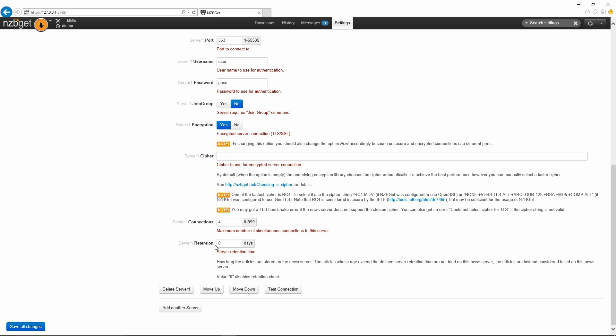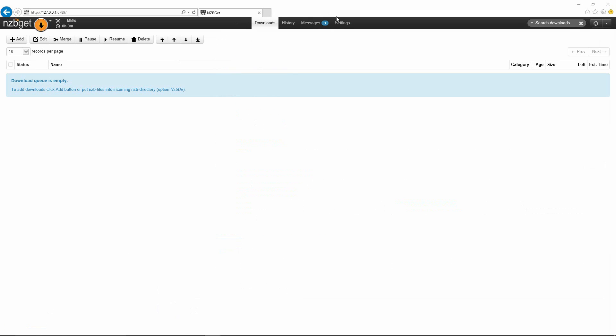The retention time would be the amount of retention time of how many days the files are going to be sitting on the server before they're deleted on the usenet server. I'm just going to put like an average here, 1000. Your usenet provider will be able to provide you with that. If you have multiple other servers, you could just hit the add another server button down here. Let's save all changes.